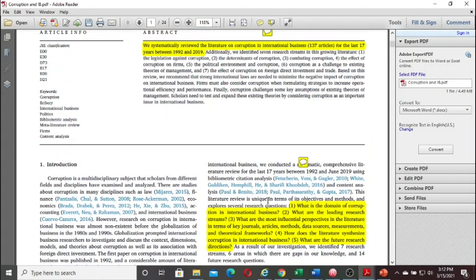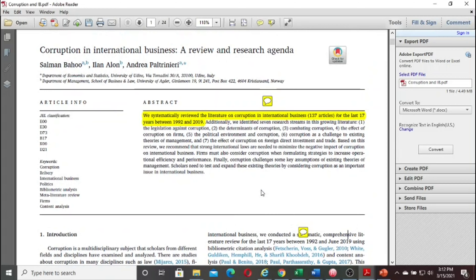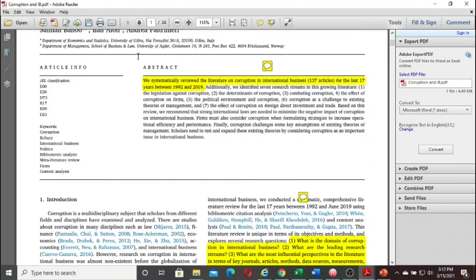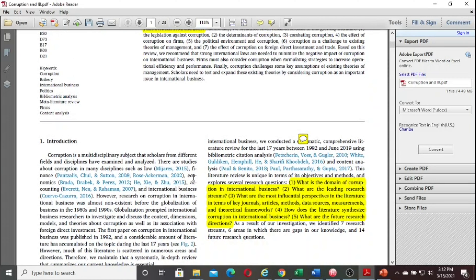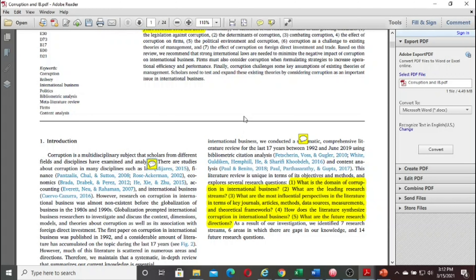Everyone has a different way of reading an article. After reading the abstract, highlights, title, and introduction — where I read to get the feeling of the topic and understand the objective — my habit is to go directly to the conclusion section. Why? Because the conclusion section is a broader summary — a bigger summary compared to the abstract.